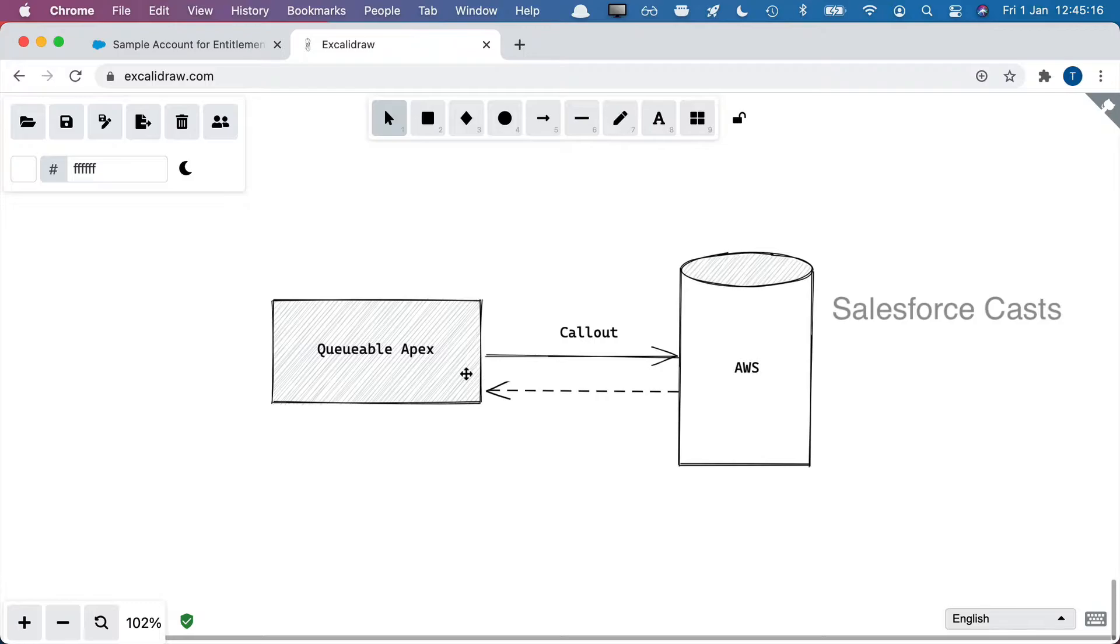As of now, we don't have any out-of-the-box solution for that. We have to deal with it manually. What I mean by that is once after the call is made, we need to get the job ID. From the job ID, we need to get the status. If it has failed, then we need to re-enqueue it.